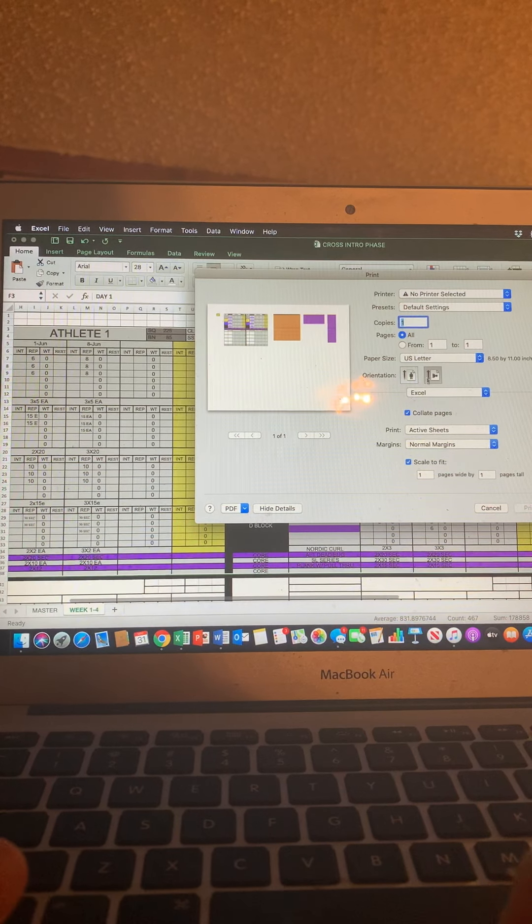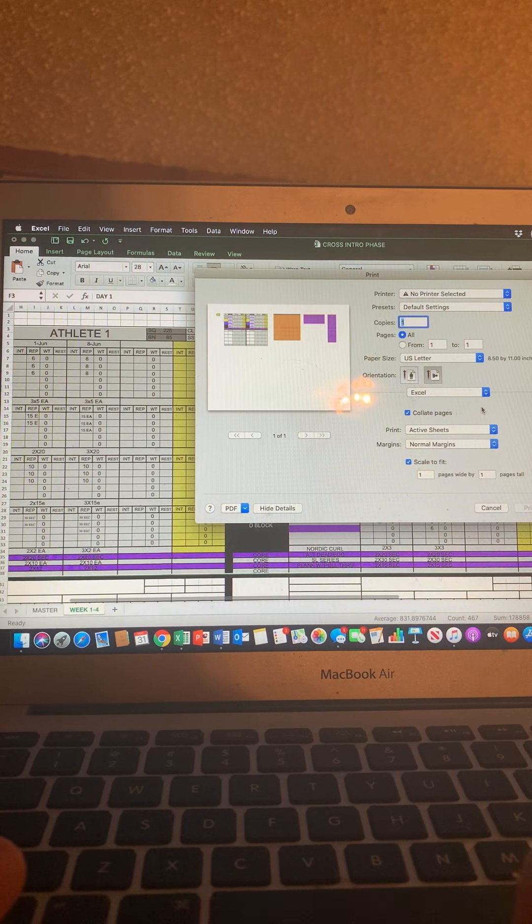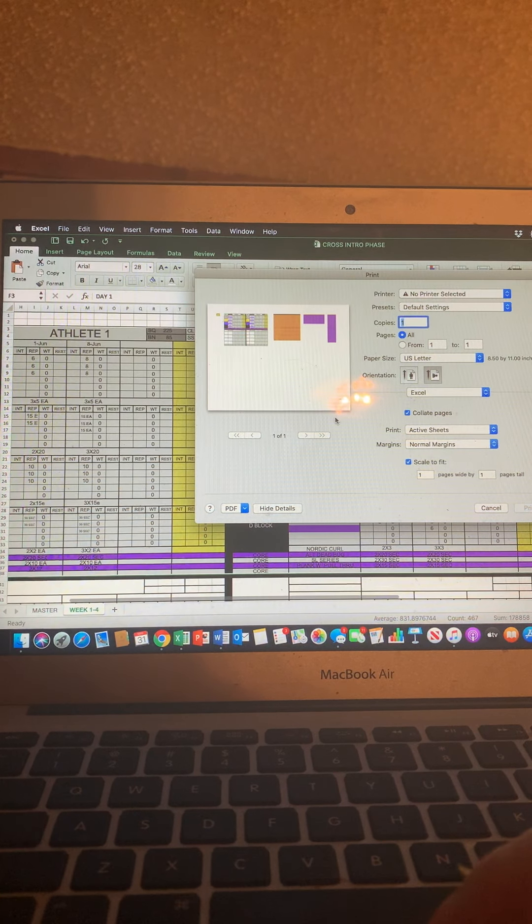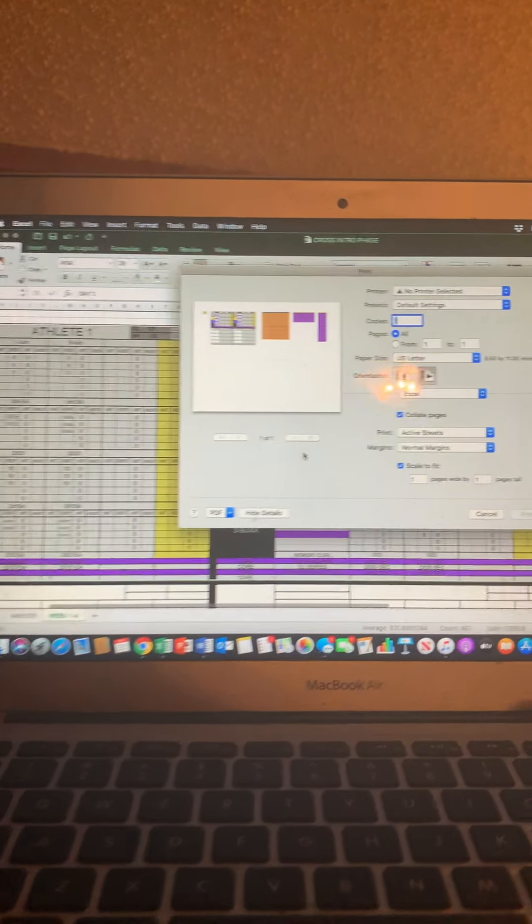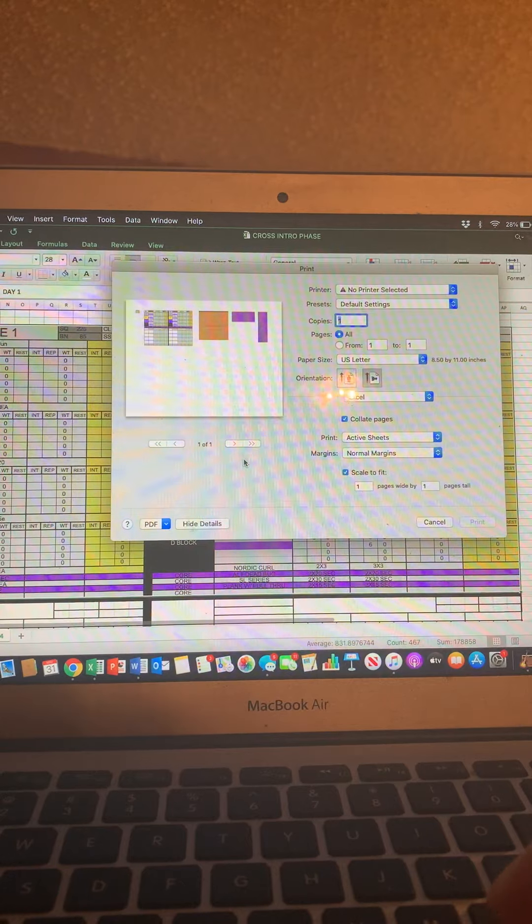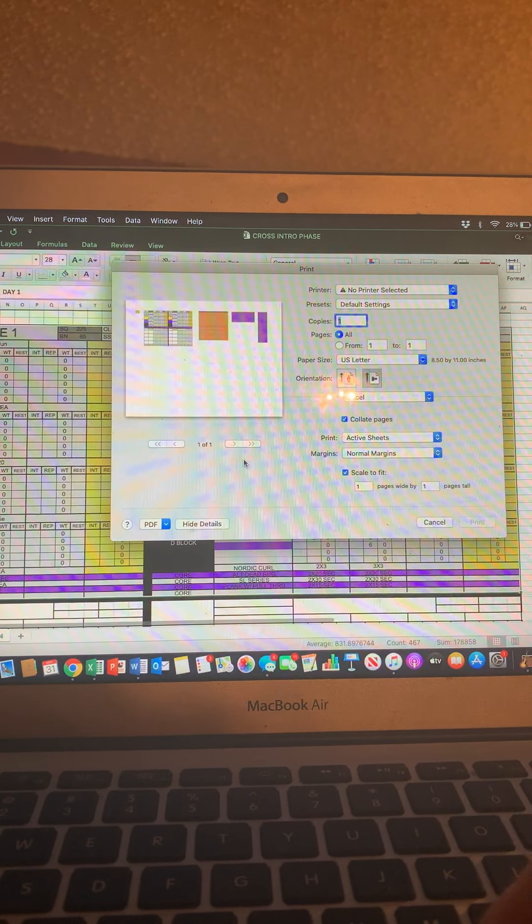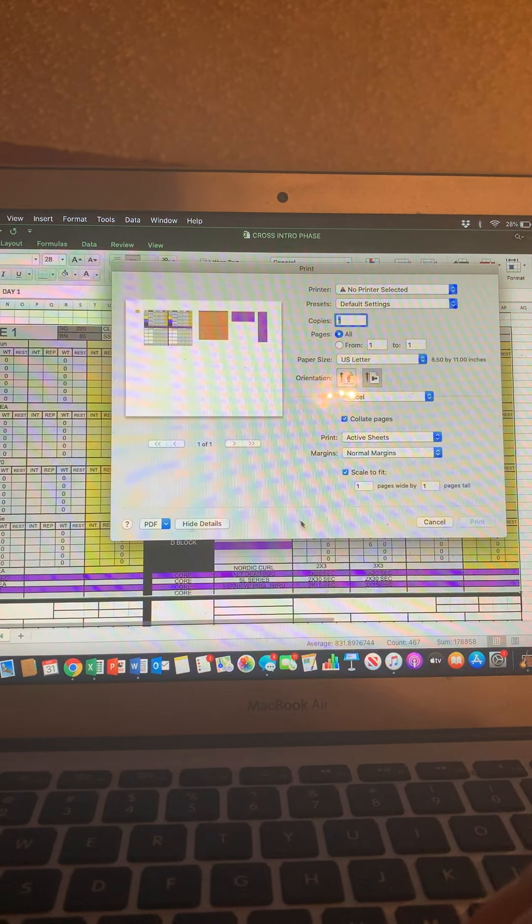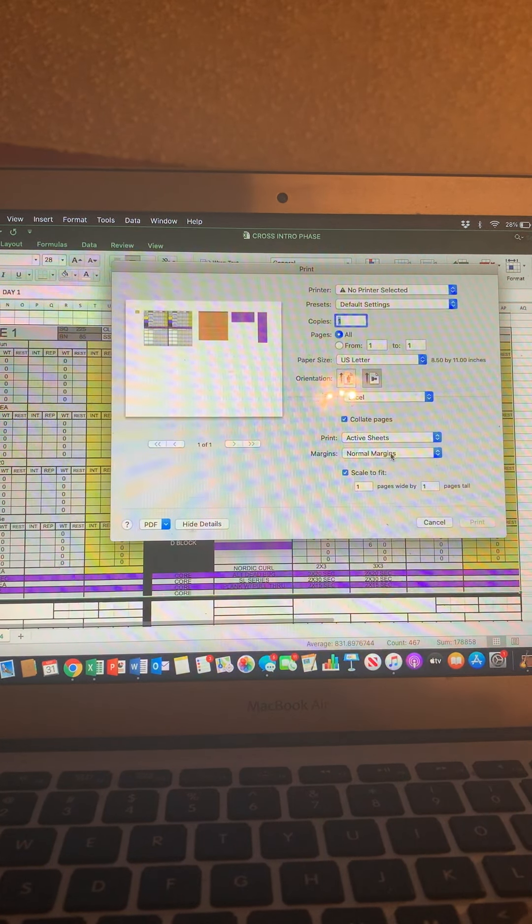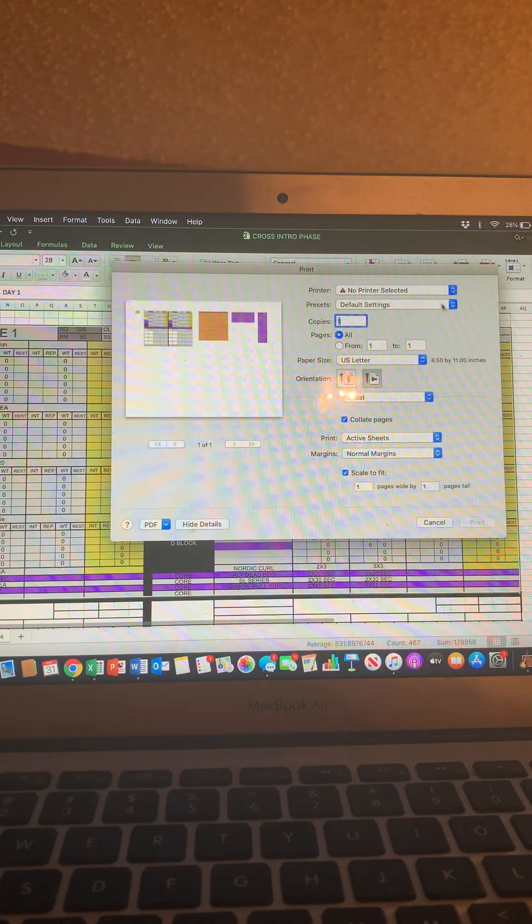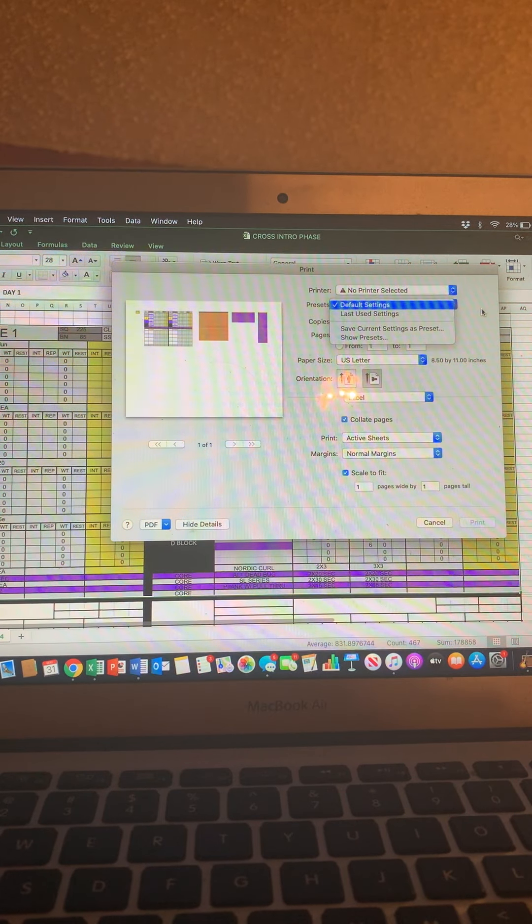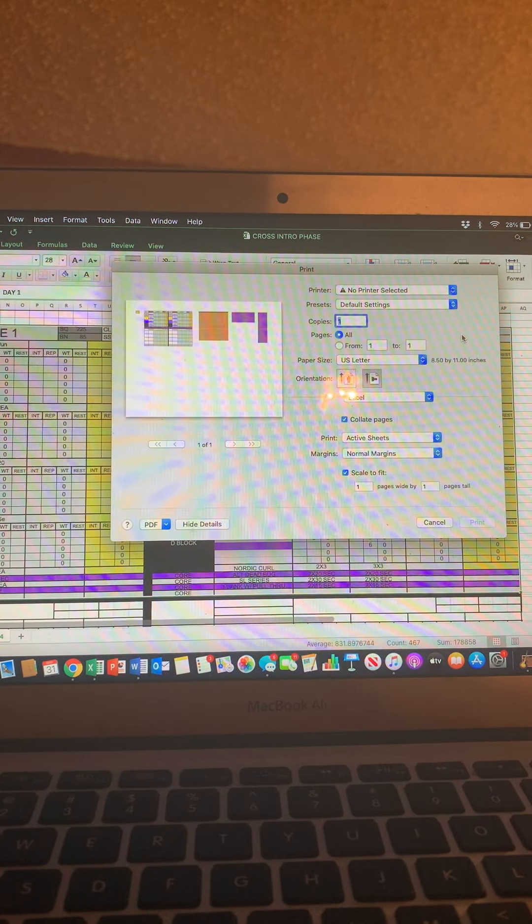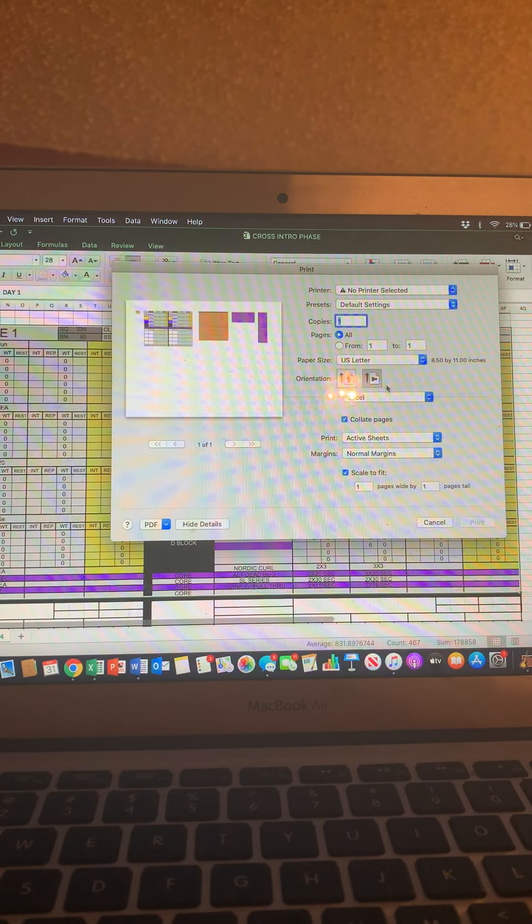And then I'm going to go in and make sure that I set all of these things the way I want it. So this is a little bit of a bonus thing for you guys. Let's see. Presets. Where are we at?